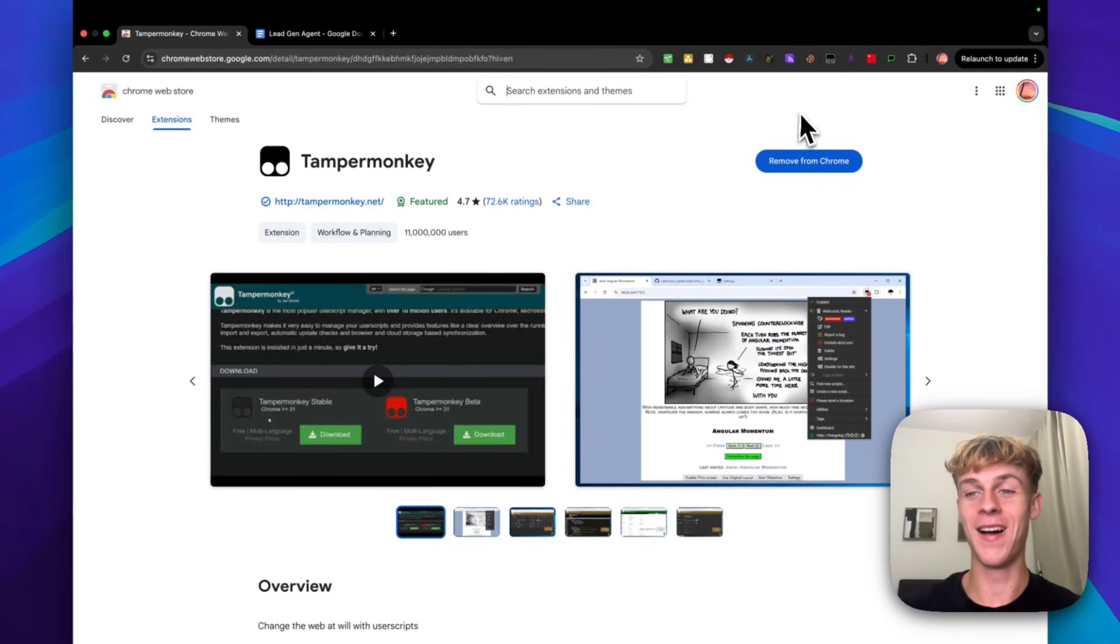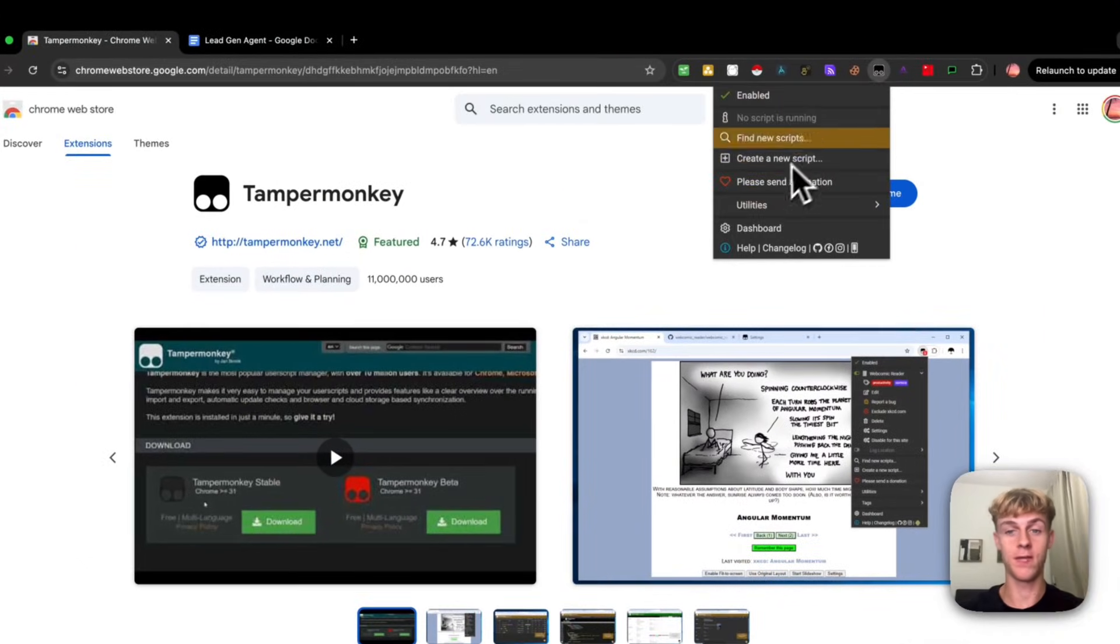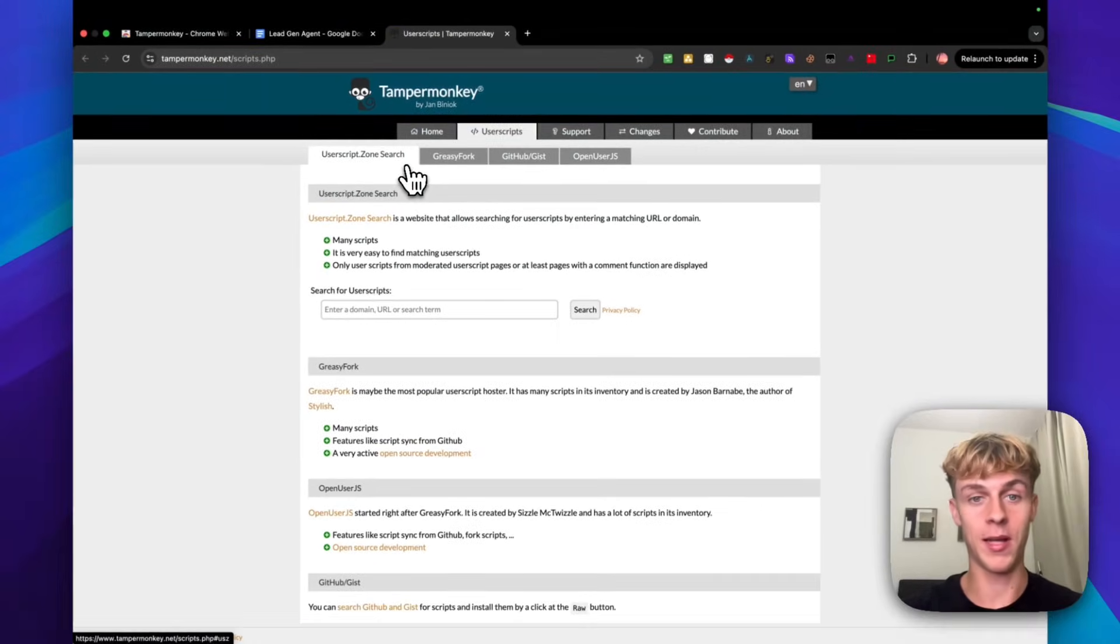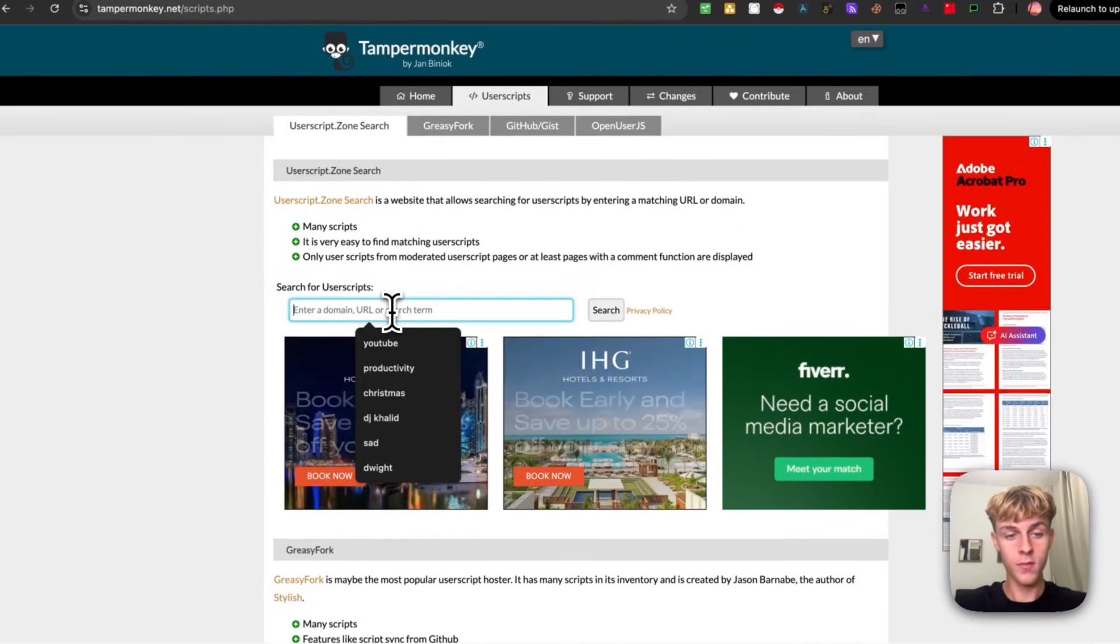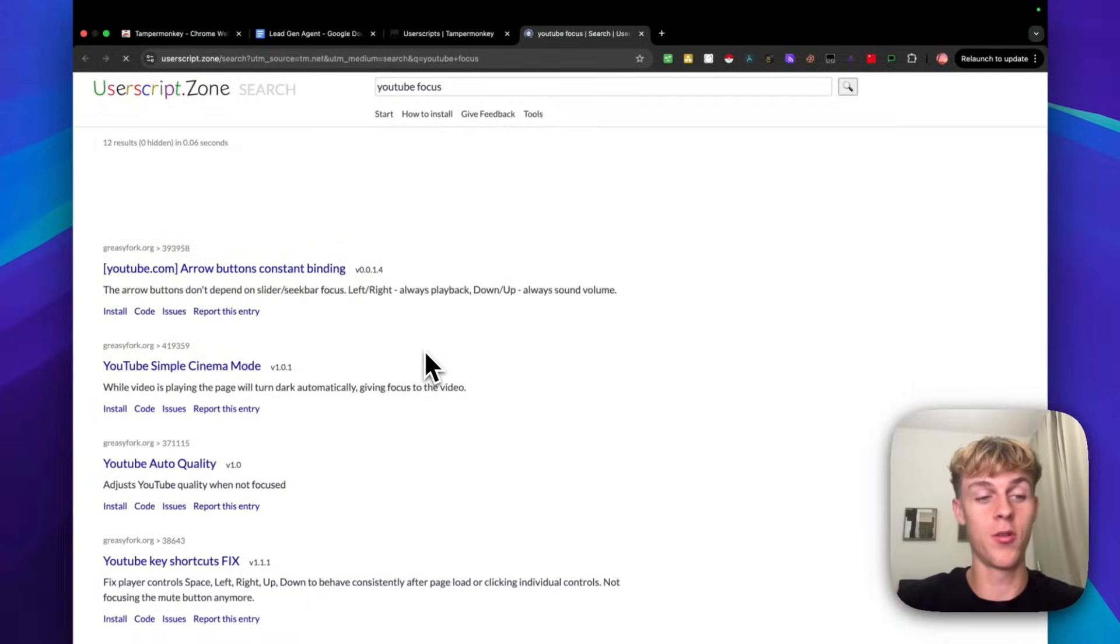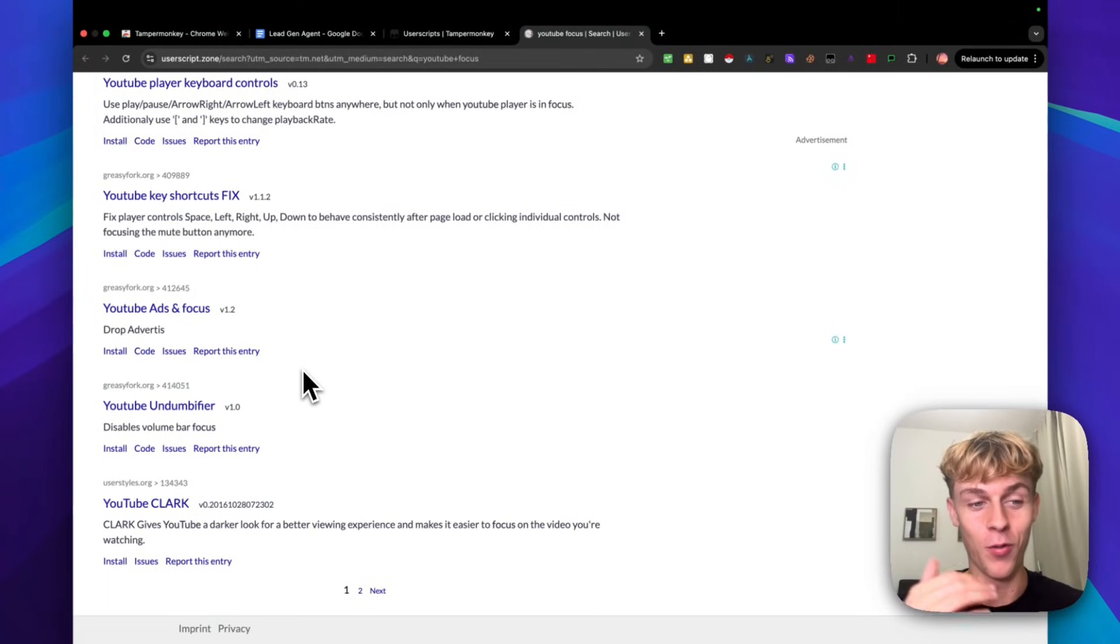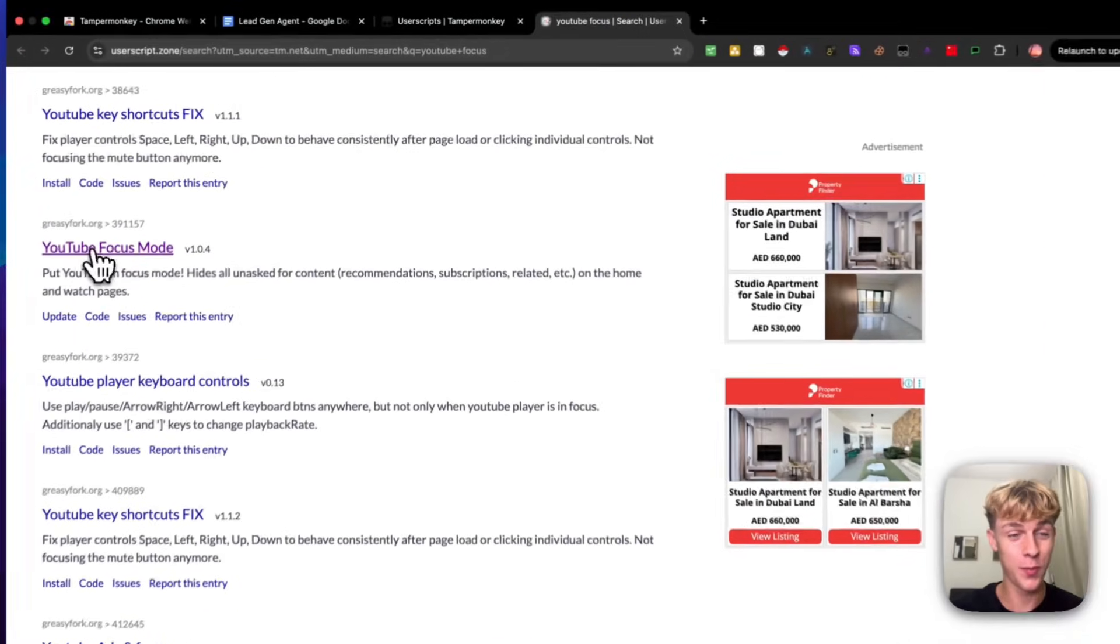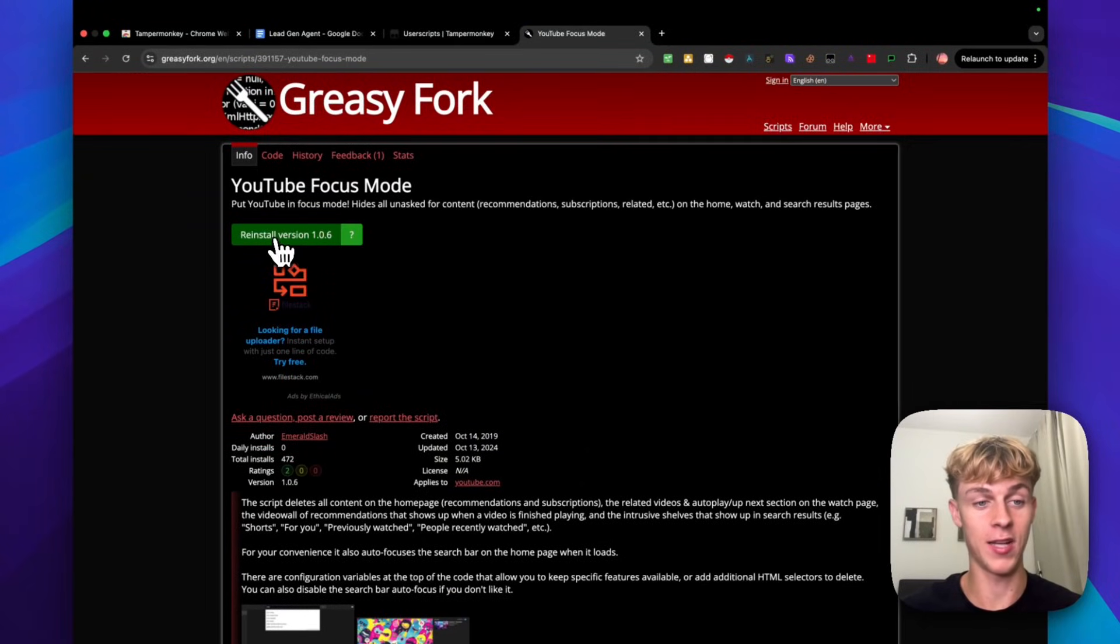You can find scripts and code that people have built to essentially block certain things or curate their own algorithm on YouTube. Everything like that is possible with Tamper Monkey. You can see over 11 million people use this. It is a great tool that not many people know about. How it works is once you download it, you can just go on to Google, search for Tamper Monkey, click on the Chrome extension, just download it, and you'll be able to see it. You can either find new scripts. So what this means is people have already built code or scripts you can just use. If we search for YouTube focus, for example, if you want to block out distractions on YouTube.